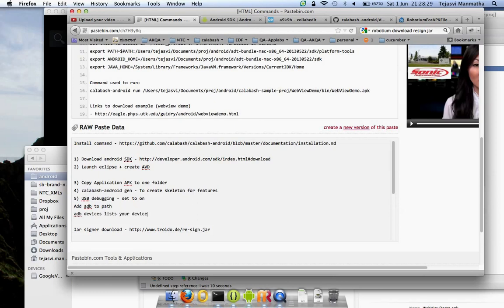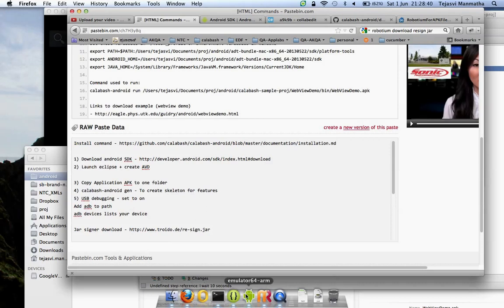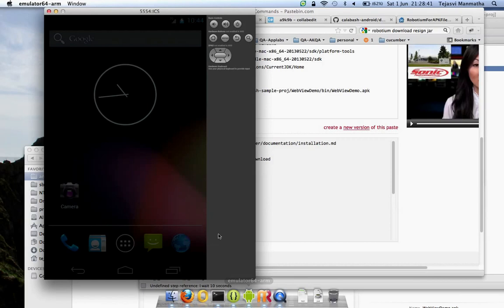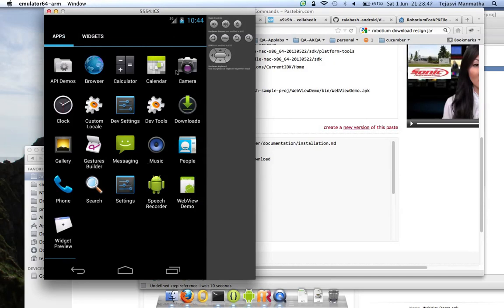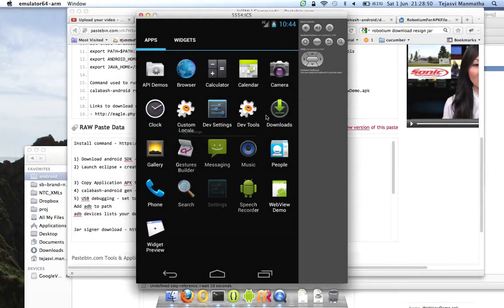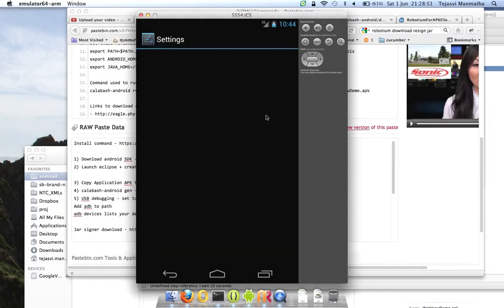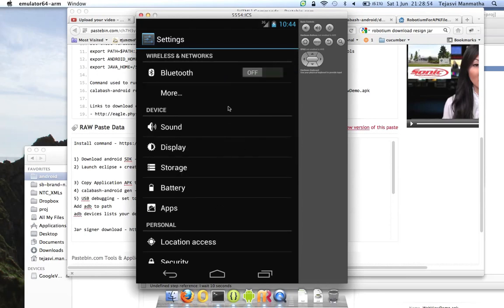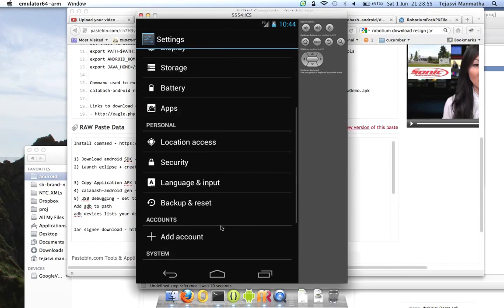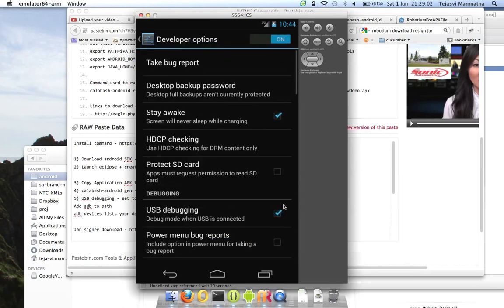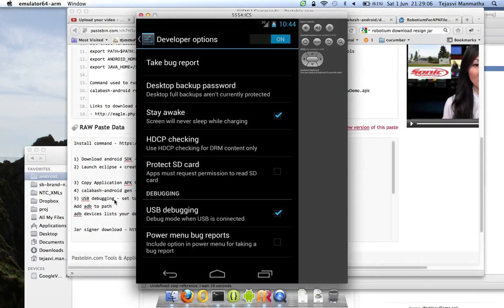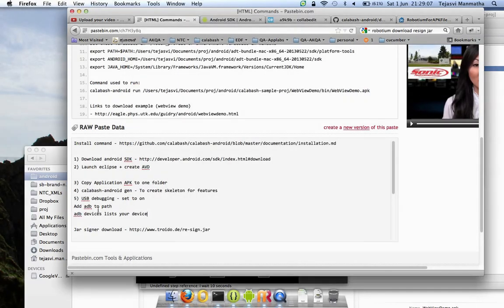Now we are all set. Then we should enable USB debugging on the device. That will be present in Developer Tools.